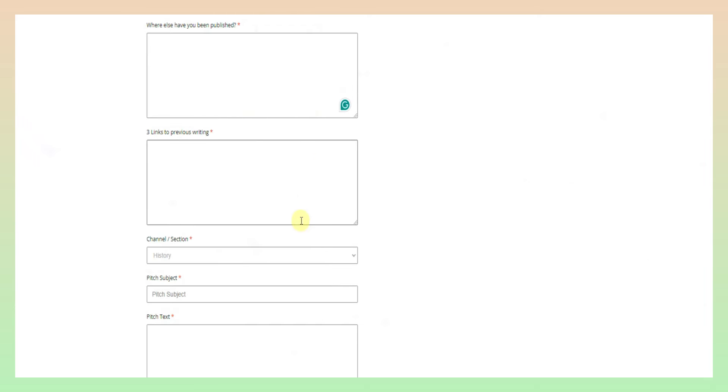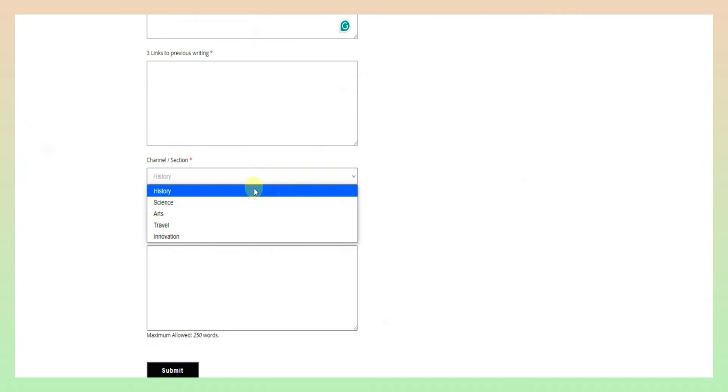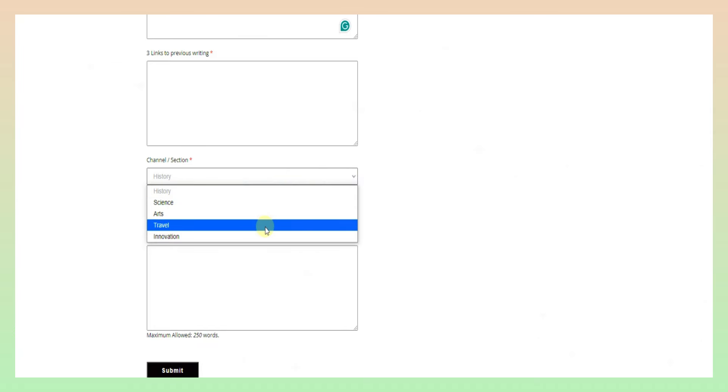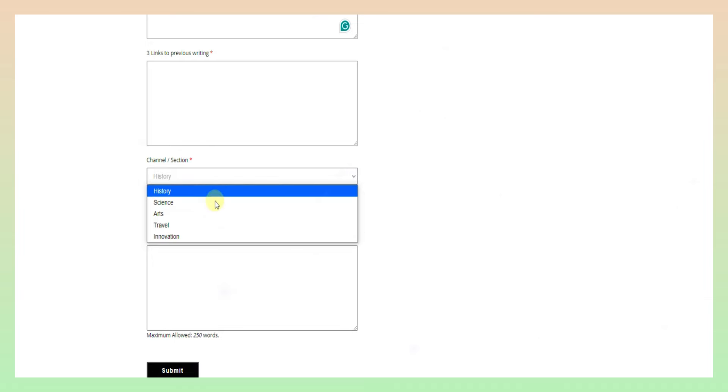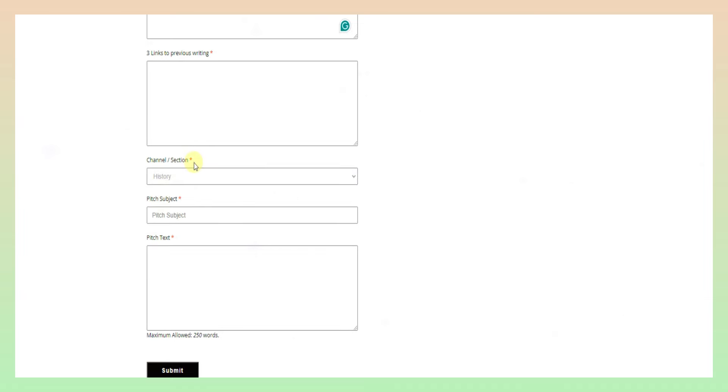We will delete any articles. You can delete the articles and download the details. Otherwise, you can delete the NVA. Next, you can delete the history topics: Science, arts, travel, and other topics. You can select the topic for this. Next, you can delete the article topics and send it to them.